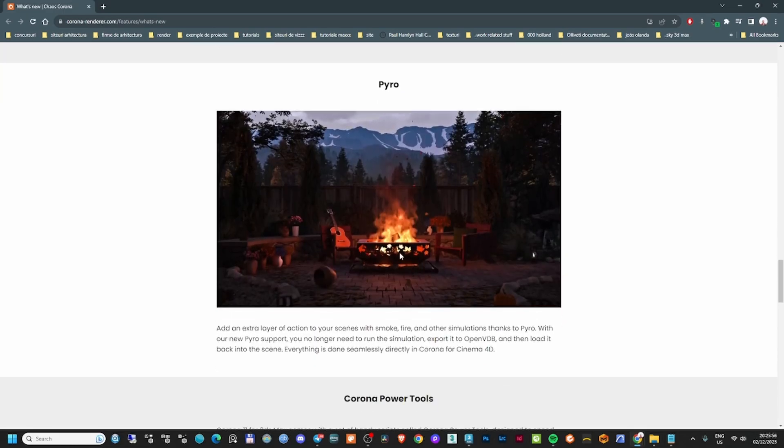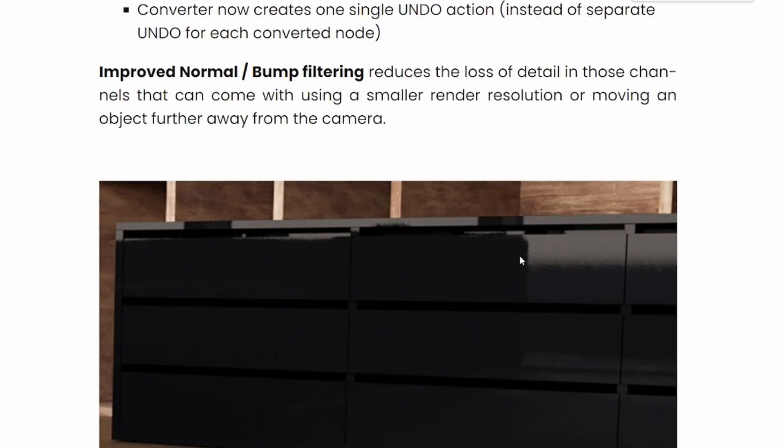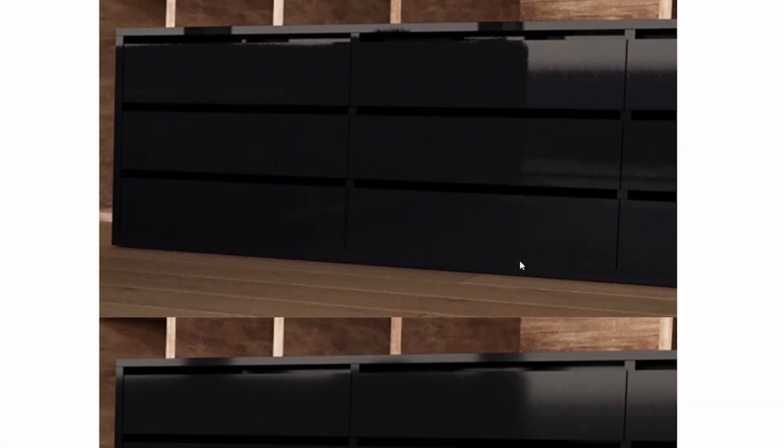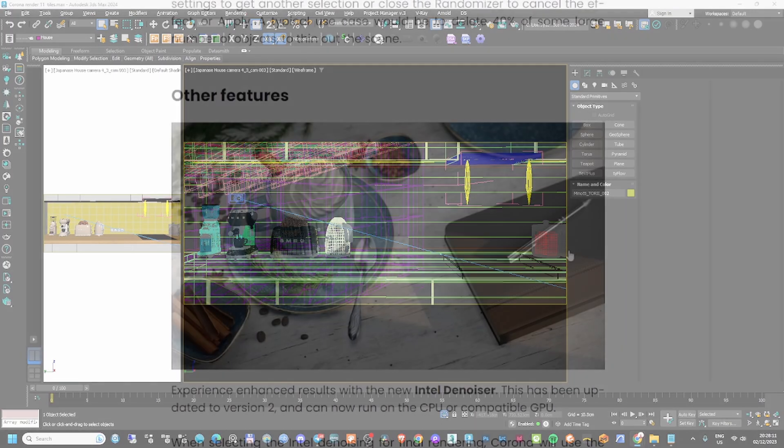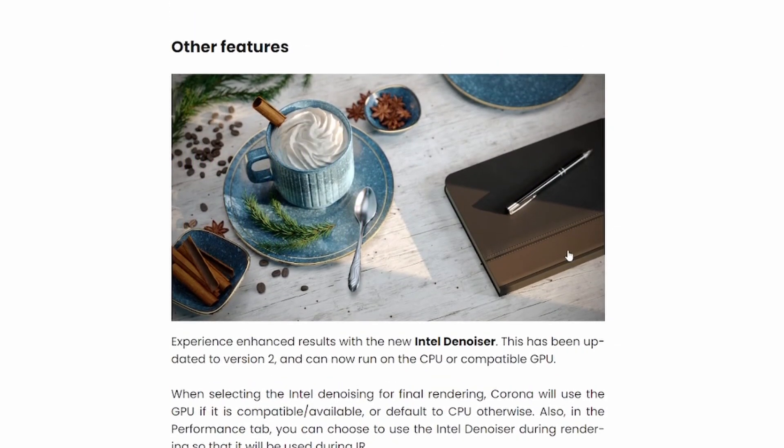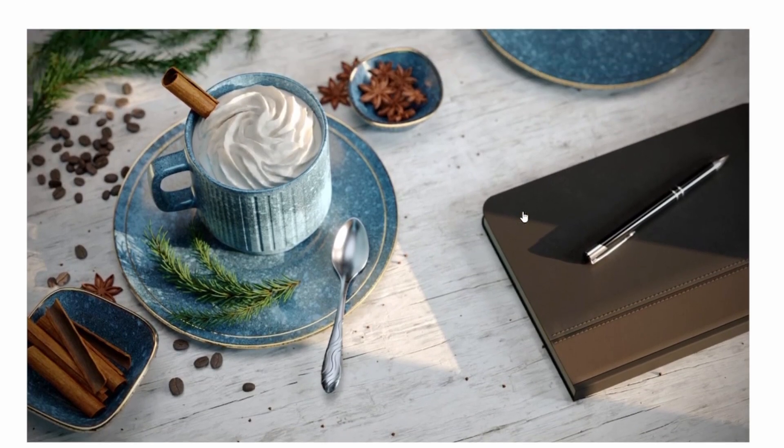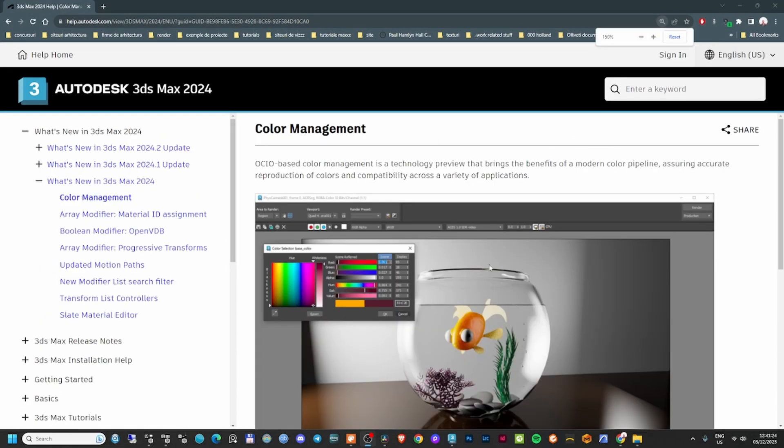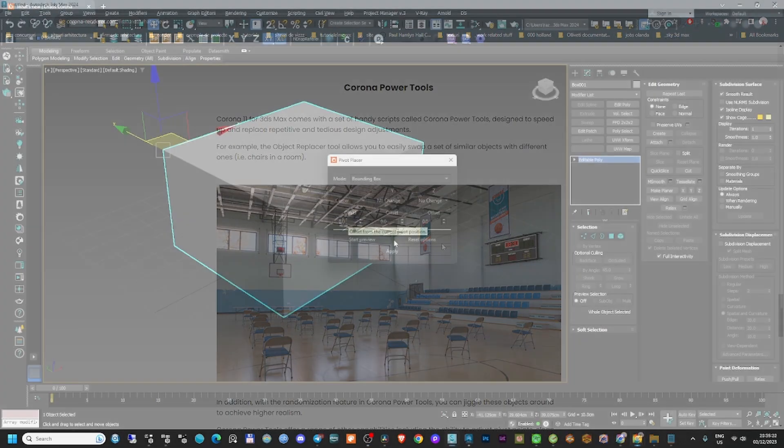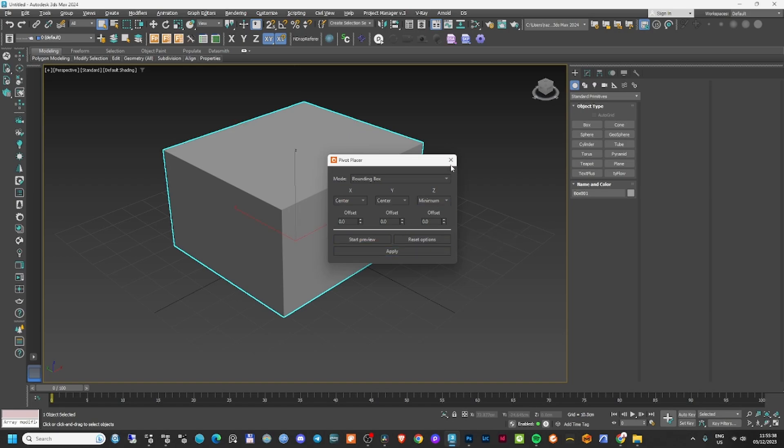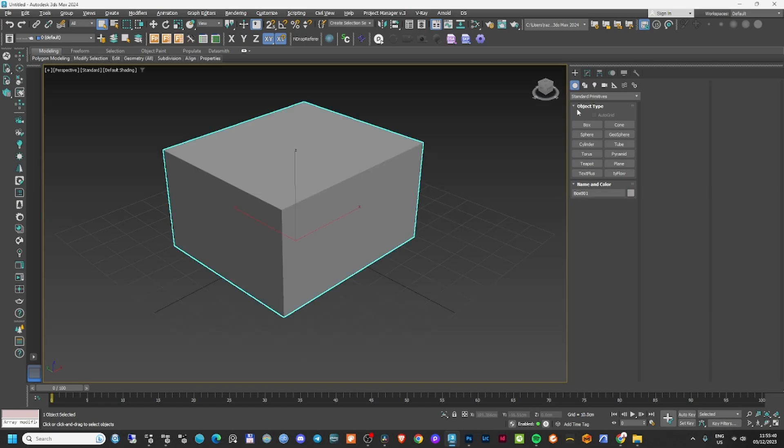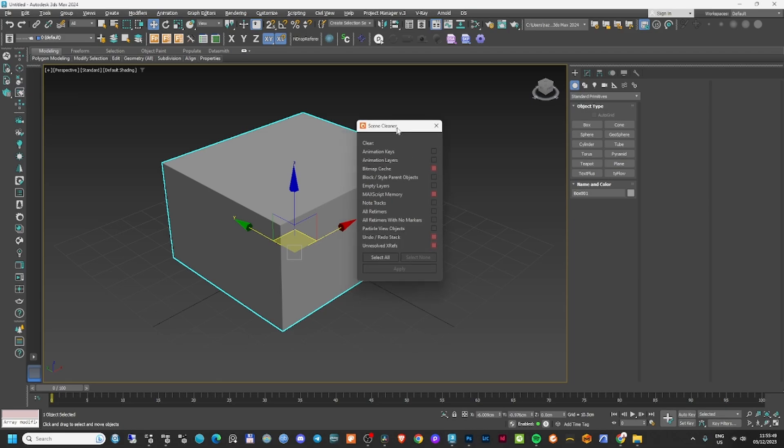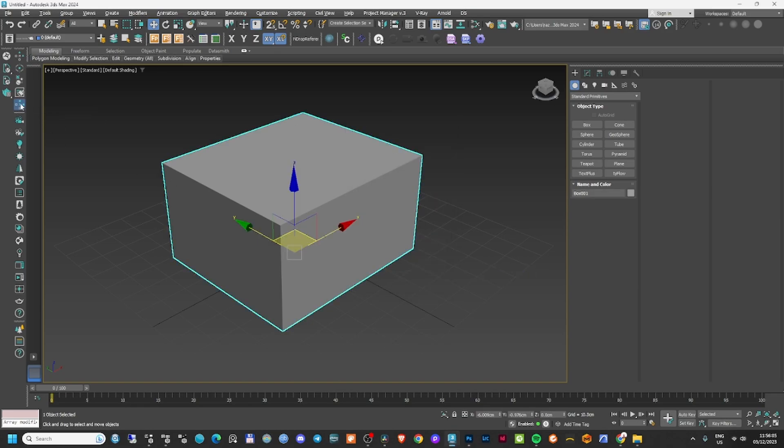They made another feature called Pyro, but unfortunately it only works on Cinema 4D. They also fixed some things with bump mapping - they improved the normal and bump filtering, reducing the loss of detail. The new Intel denoiser is now compatible with Nvidia GPUs, and users can take advantage of the color management options in 3ds Max 2024. The last thing they added are Corona Power Tools, which are quite cool. I'll make a video about these in the future because they can really help you achieve randomization in your scene.